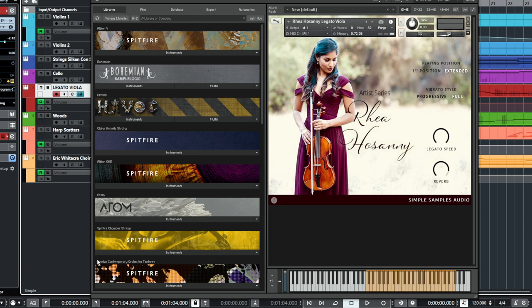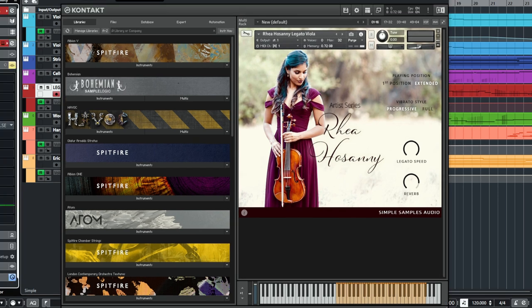Today we're having a look at Simple Samples Audio's artist series. Ria Hosani has released a legato viola, and it features a very simple interface with some really nice sounds to it, which we're going to have a quick look at, and then I will show you a very quick piece together to capture the essence of it and hear it better.